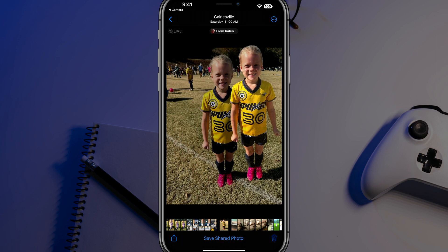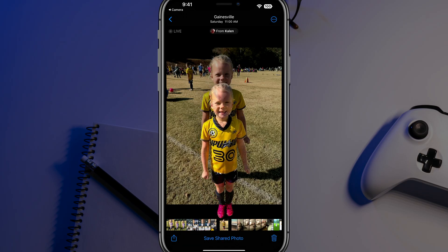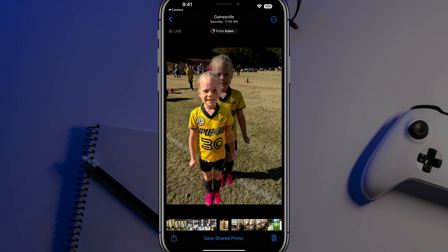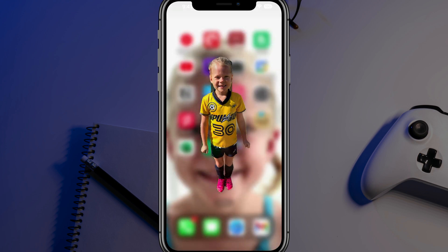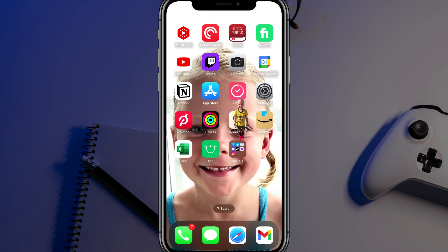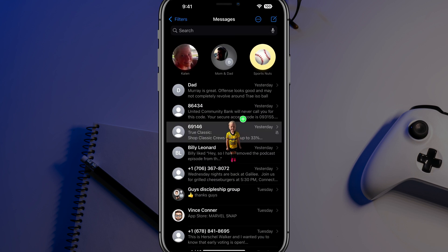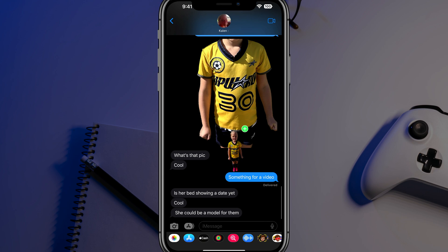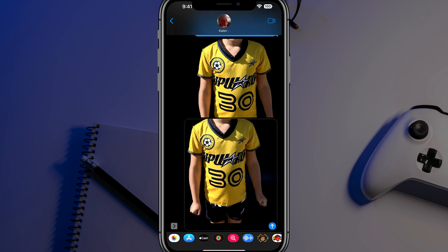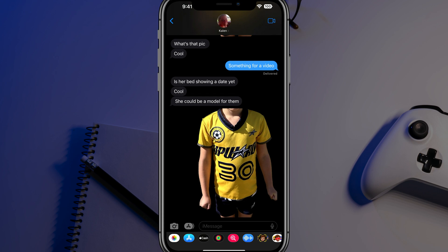And then just start dragging the subject. It can be dragged somewhere else on your phone. Now I can actually close the camera app — I still have that image on my finger. Then I'll open up the messages app, go to the messenger, and drag this into the messenger to send it to someone.